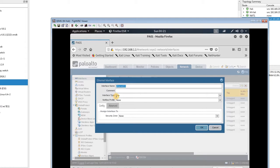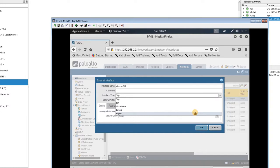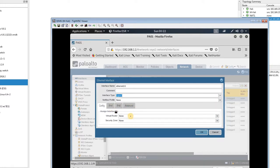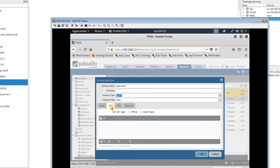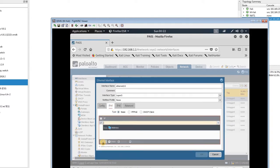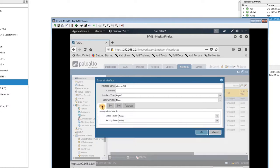For Ethernet 1/1, by default the interface type is Tap, so I change it to Layer 3. Now in the Layer 3 settings we have the IPv4 section, and in the IPv4 section I can enter the IP address 172.16.10.1.